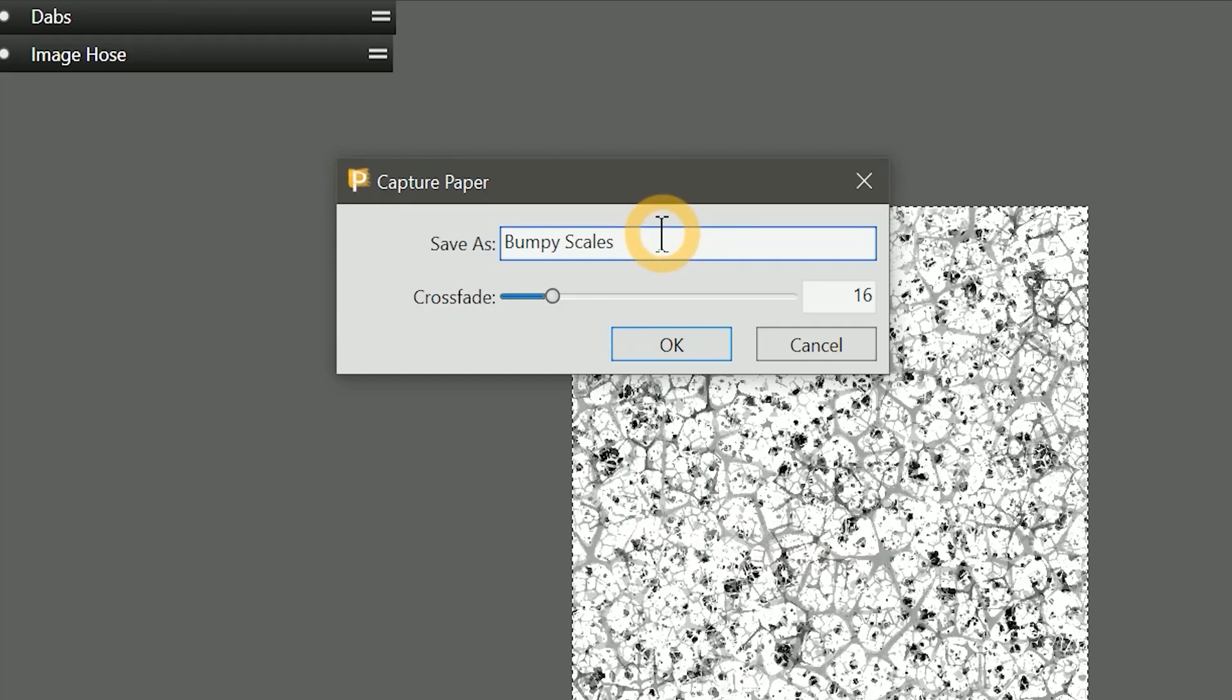I'll name this paper Bumpy Scales. Set the crossfade to zero because we created a pattern that is seamless. Then click on OK.